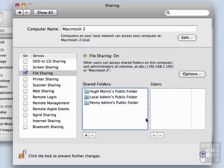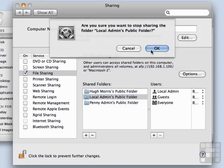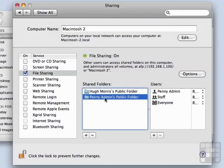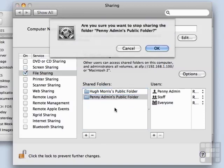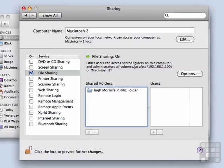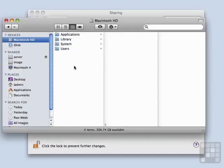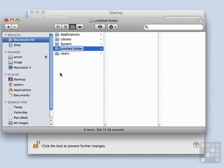And then maybe we only want to have the Hugh Morris' public folder. So I'm going to delete out my local admin and Penny's admin public folder. Now we've tightened that up quite a bit. Let's add a new folder. And I'm going to create it at the top level of my hard drive. We're going to have a new folder. Let's call it my Project folder.